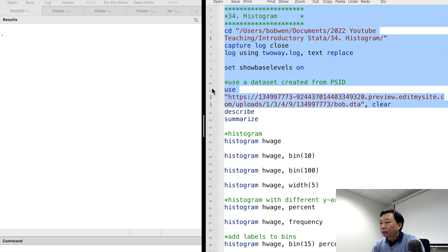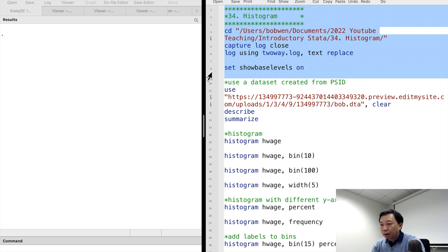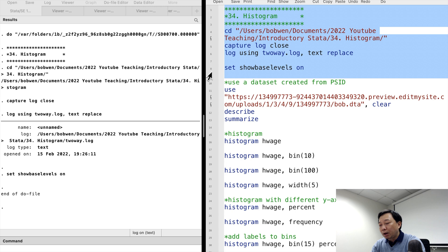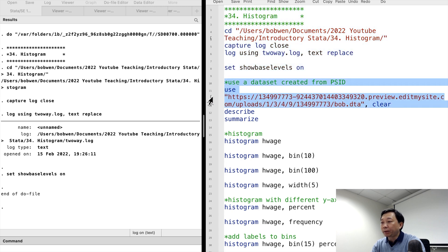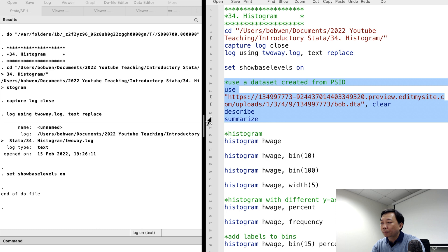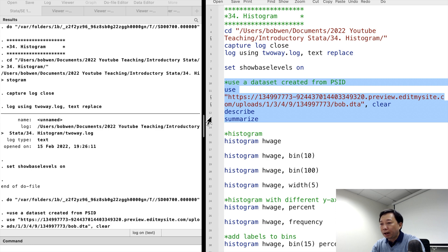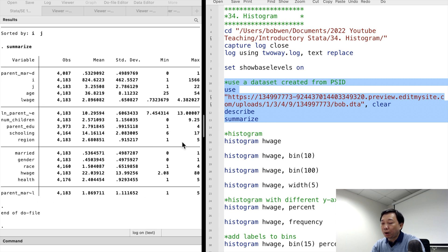The data set contains information on the workers between 25 to 54 years of age in the United States. Hourly wage is a continuous variable.